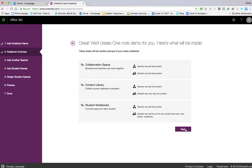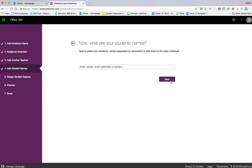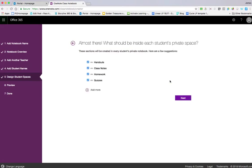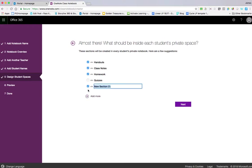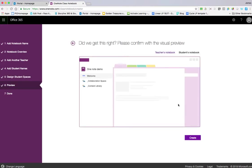Next, you can add additional teachers by entering email addresses or names. You can add student names to add them to the group. Then choose which sections you wish to have—the defaults are handouts, class notes, homework, and quizzes. You can deselect them or add new ones, then click Next.